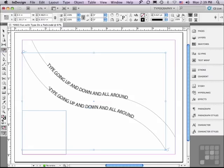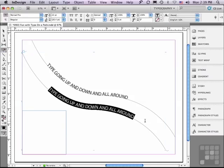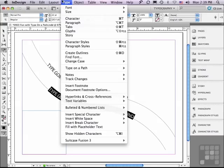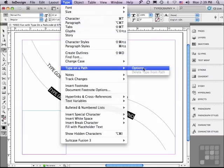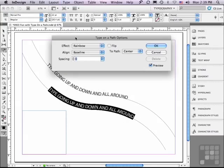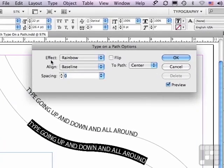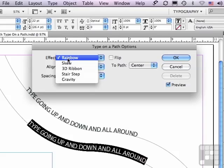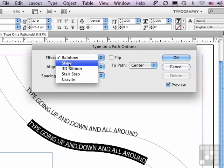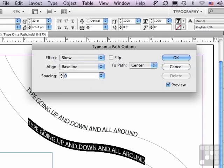Let me go back to my Type on a Path tool and click and drag to select the type. I'm going to go under my Type menu to Type on a Path Options. It opens the Type on a Path Options window. The first section has to do with effects that you can apply. By default, it's applying something called Rainbow. If I click down on that and get a pop-up menu, I can go to something called Skew. Skew makes the type go back in space and then, when it comes to the top of a curve, it kind of flattens out and then goes back in space again.